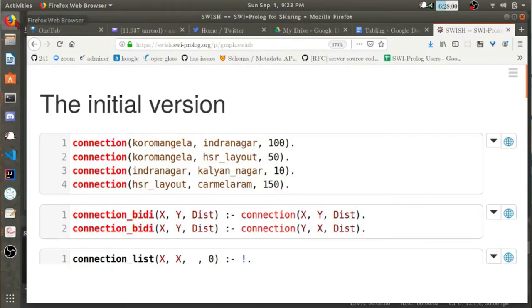Hey Annie, did you work on something cool while we were off? Indeed I did. I moved to India and I wrote a Prolog program to help me get around Bangalore on public transit. That sounds cool, can you show it to me? I grabbed a database of distances from the internet and converted them to a Prolog predicate.